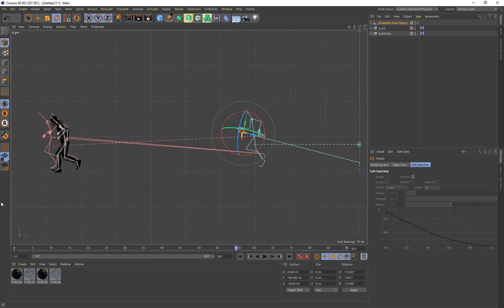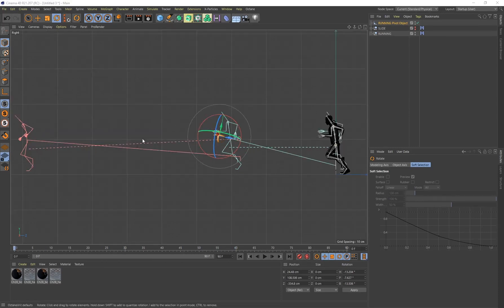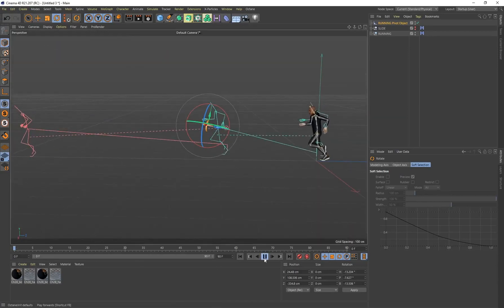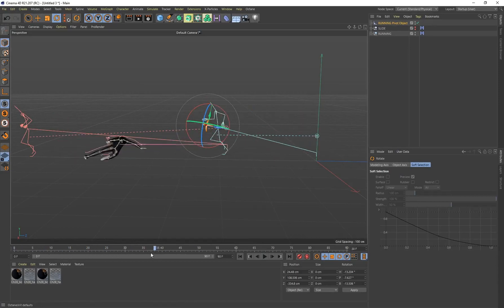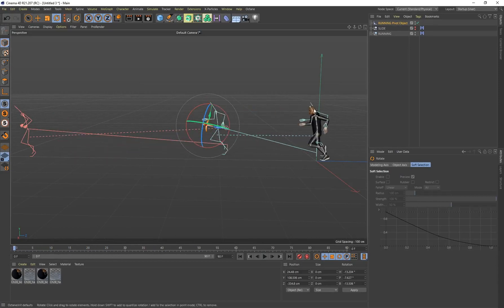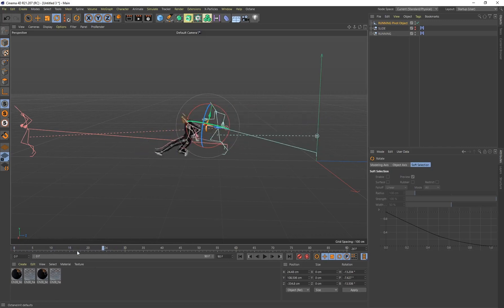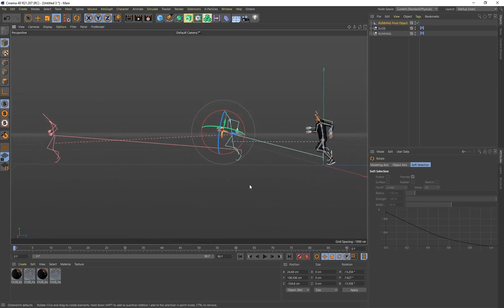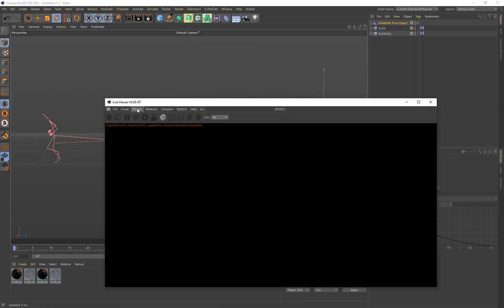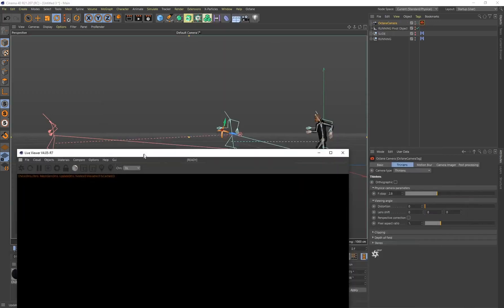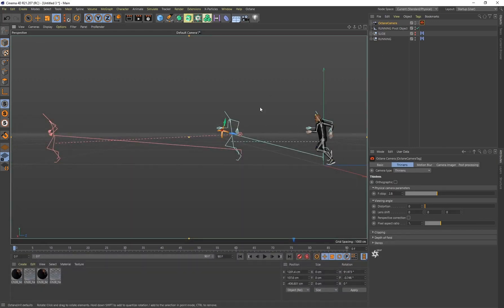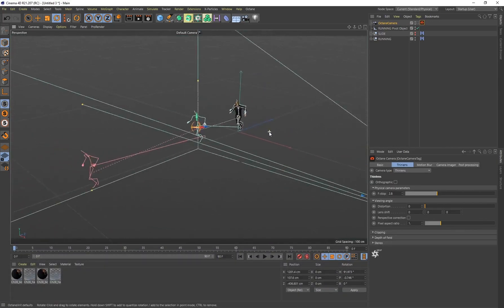Go back to perspective view by clicking the middle mouse wheel and selecting Perspective. The run-to-slide animation looks great — this is perfect for setting up a first-person camera because it'll be attached to the head and we'll even see the sliding animation with the character's foot in view. I'm using Octane Render in this video, so I'll open the live viewer and go to Objects > Octane Camera.